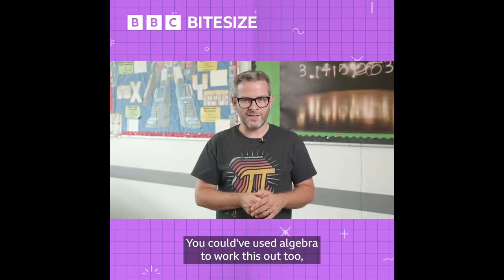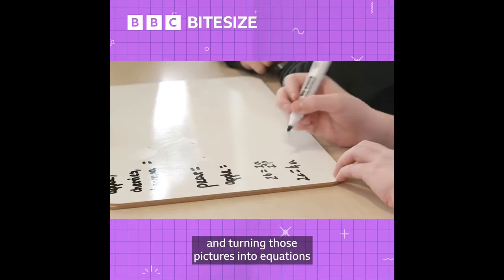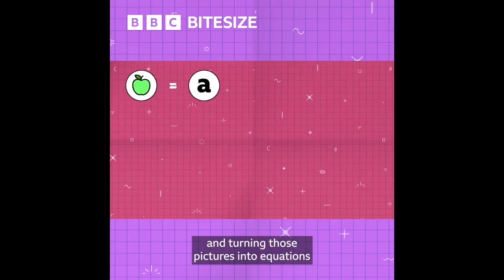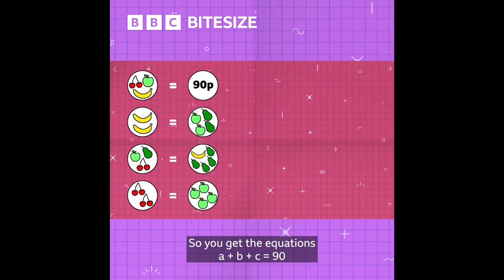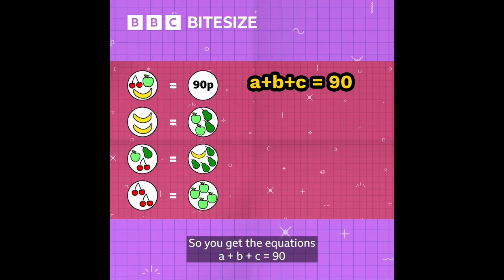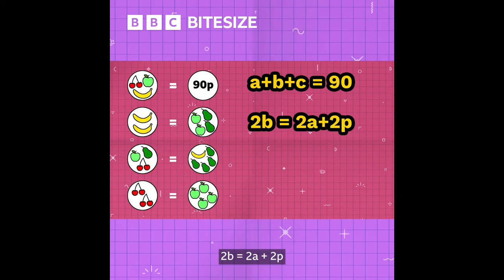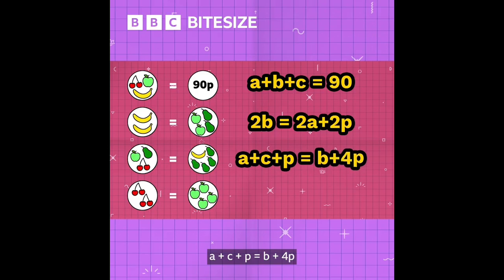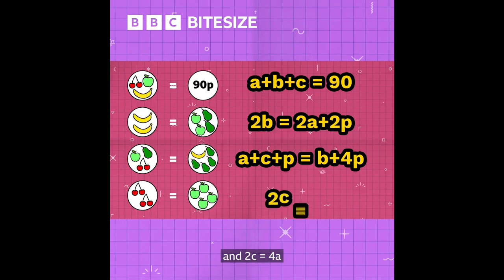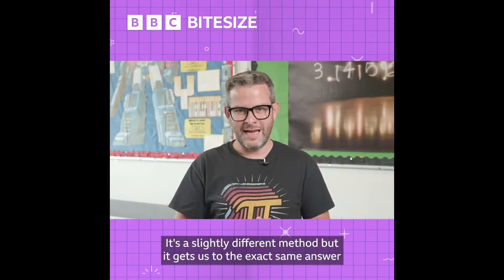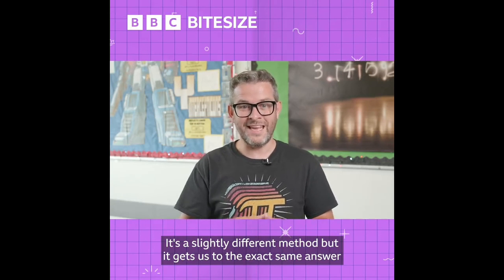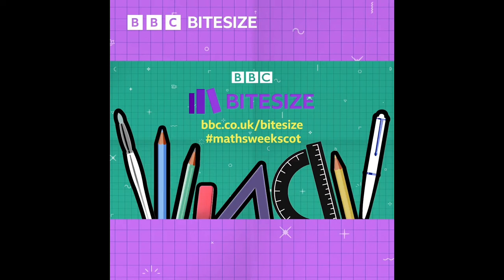You could have used algebra to work this out too, replacing each fruit with a letter and turning those pictures into equations. Let apples be a, bananas be b, cherries be c, and pears be p. So you get the equations: a + b + c = 90, 2b = 2a + 2p, a + c + p = b + 4p, and 2c = 4a. You can simplify these equations and combine them just like we did with the pictures — it's a slightly different method, but it gets to the exact same answer.